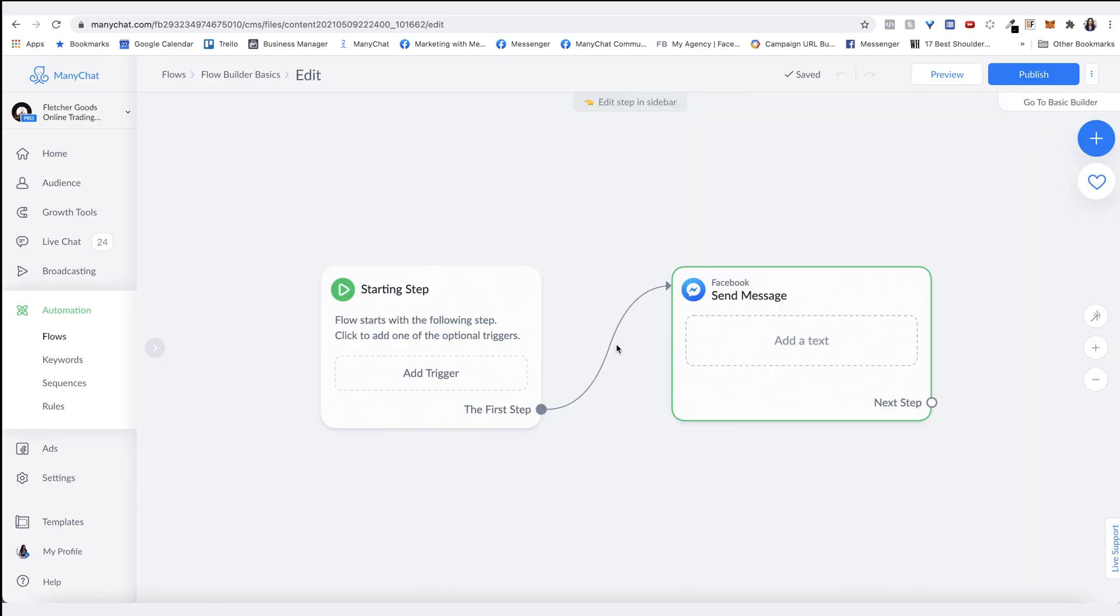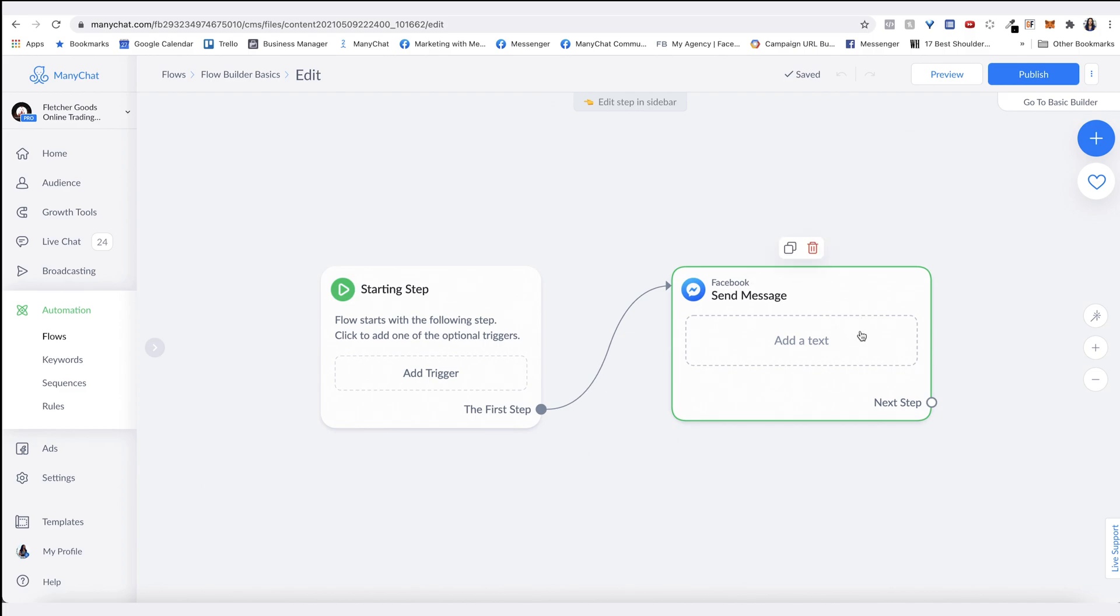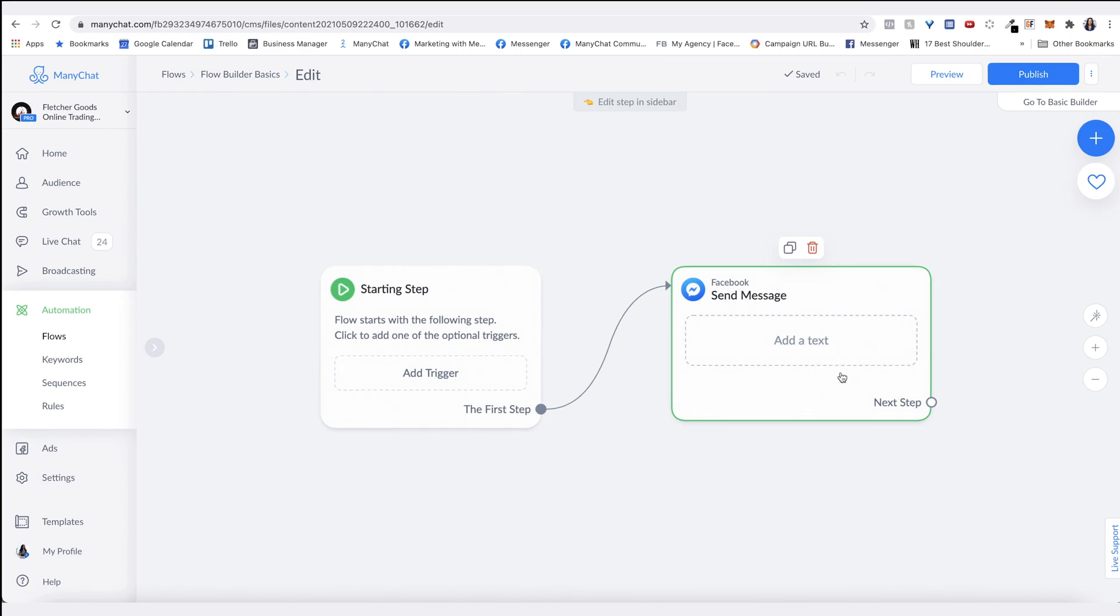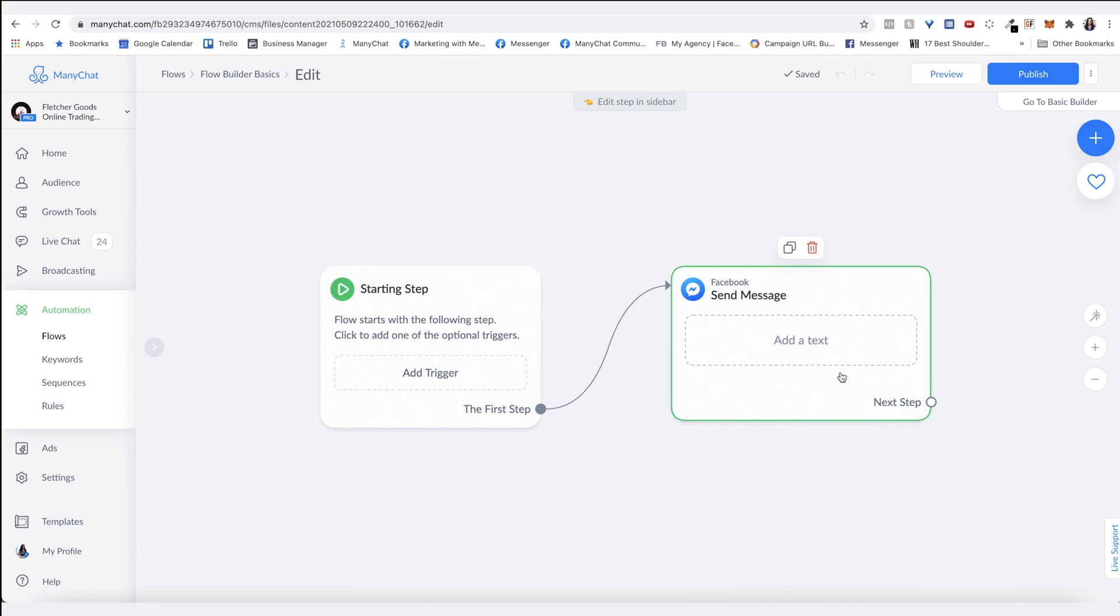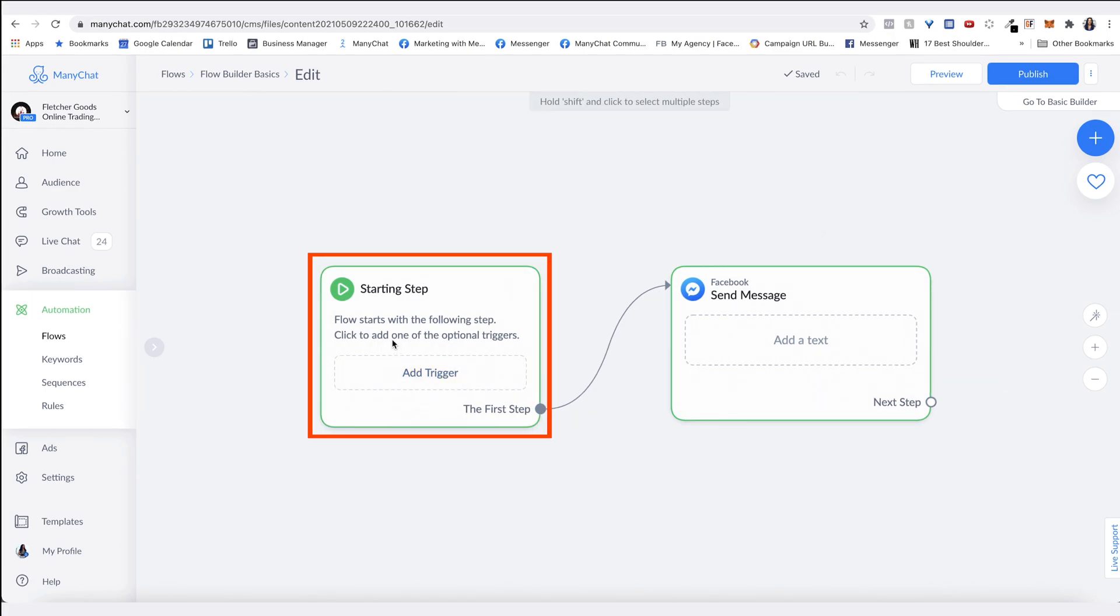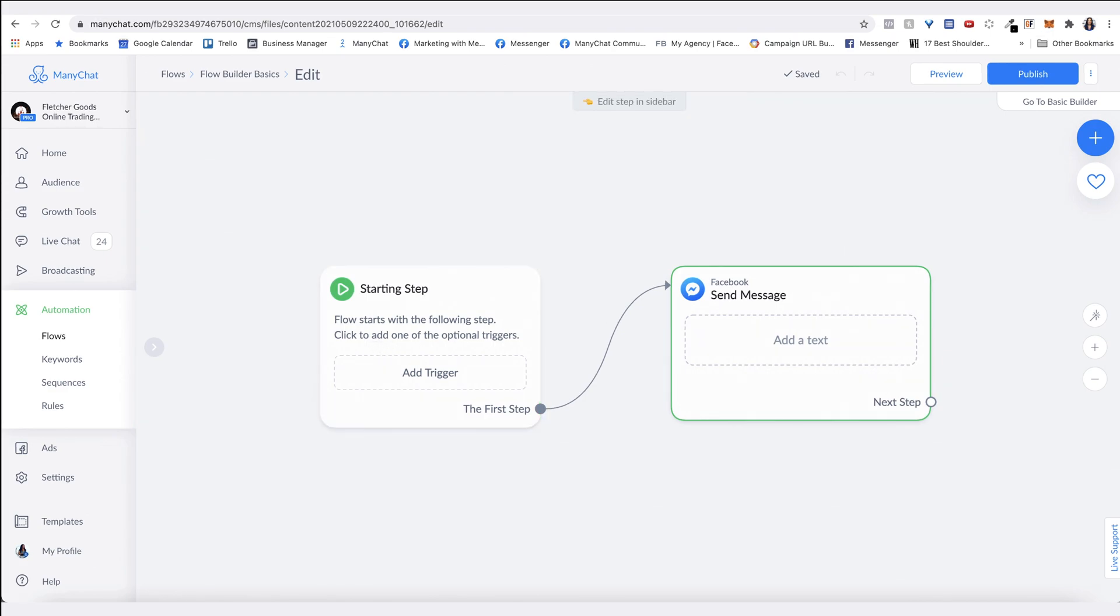Once you're in Flow Builder, you'll always see a starting step and a message block connected to it as the foundation of all your flows. From this part, you can build out your entire conversation with messages, logic, actions, and conditions. Eventually, you'll end up with a visual flow map of what the entire conversation looks like to your customers. Your starting step is what triggers the connected message in your flow to send. You can double-tap on the gray canvas area here.